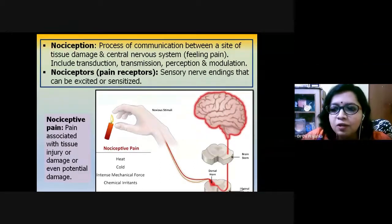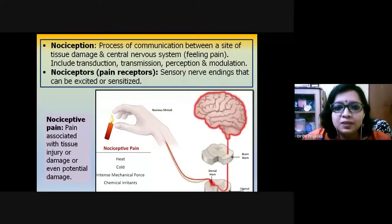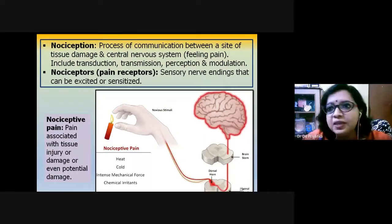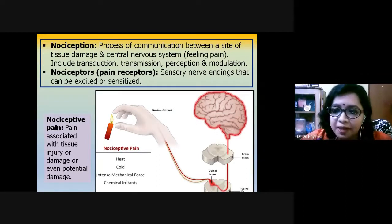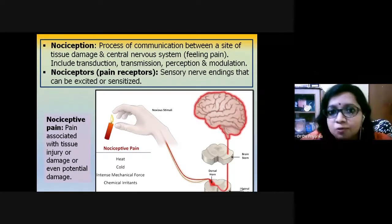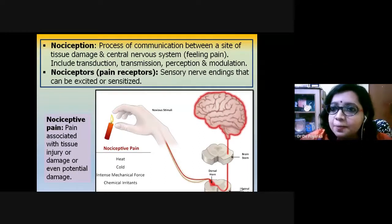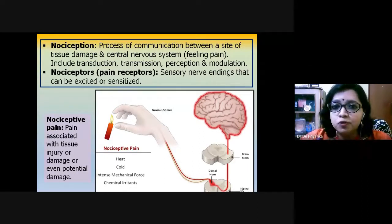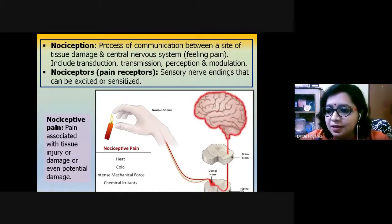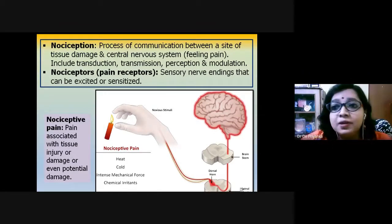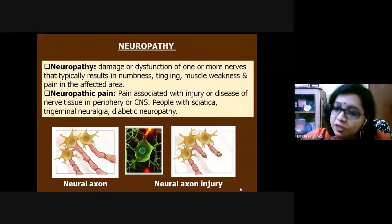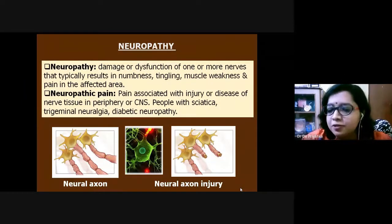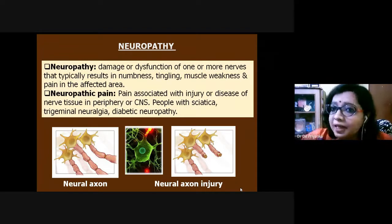Nociceptive pain is essentially the pain we face in day-to-day life due to damage at a particular tissue site — it has nothing to do with nerve damage. However, when we consider nerve damage or dysfunction, we have another term: neuropathy, and therefore the pain is called neuropathic pain.